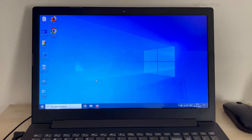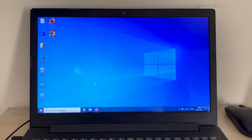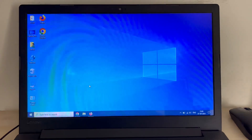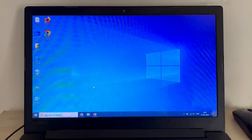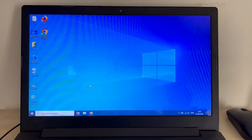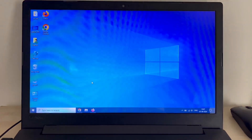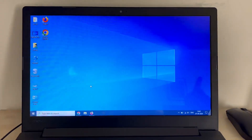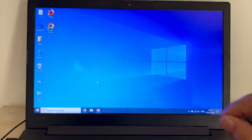Hello guys, welcome back and hope you all are doing good. In today's video we are going to see how to calibrate your display colors or how to fix display color issues on your laptop or desktop screen.